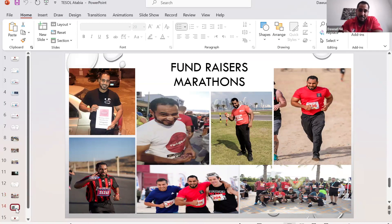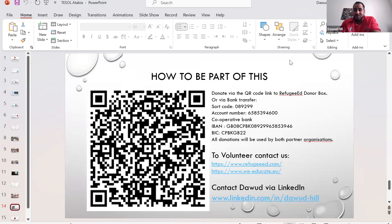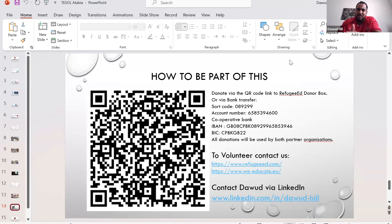If you want to get involved, you can donate via the QR code or bank details shown on screen. If you want to volunteer, Refugee Ed and We Educate are still under their own separate websites — both are listed. If you have any questions after the presentation, you can reach out to me on LinkedIn — I'm active there all the time. Feel free to contact me anytime.